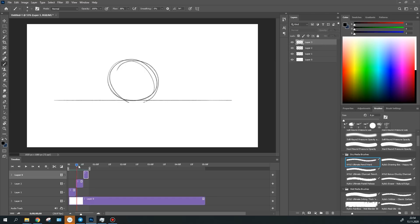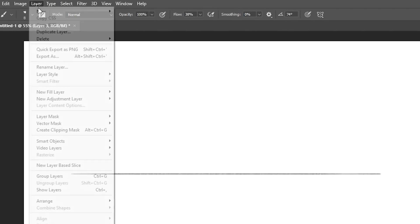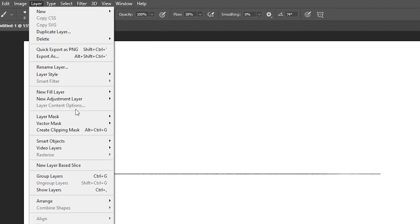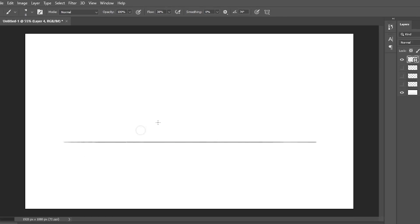There is a more convenient way, which is video layers. To create one, simply choose layer, video layer, new blank video layer.